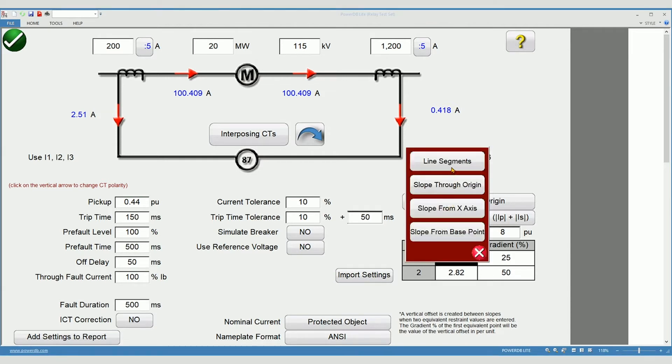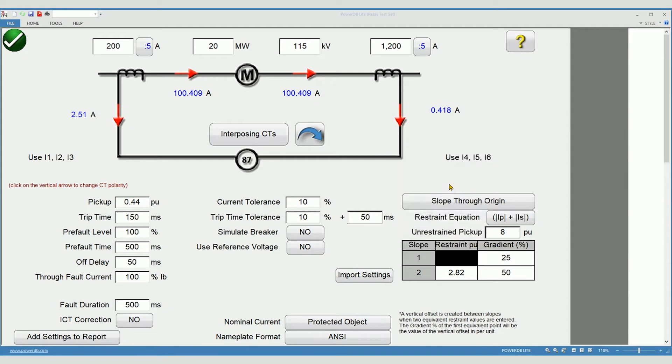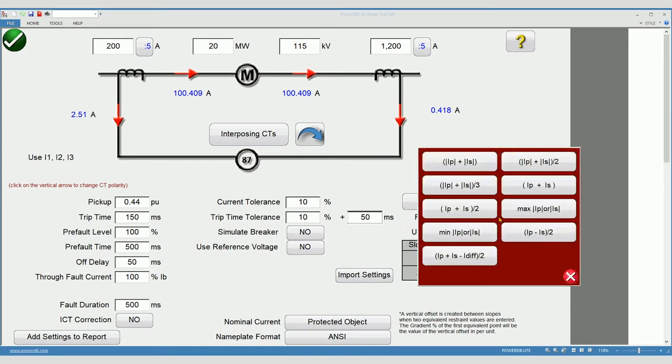Line segment, slope through origin, slope through x-axis, slope from base point. If you're not certain, consult the user manual. Next, select your restraint equation. Again, consult your manual.